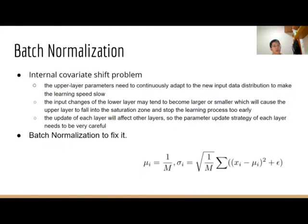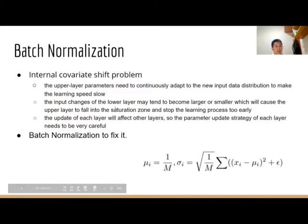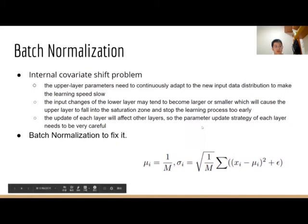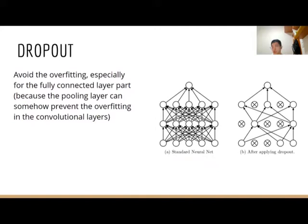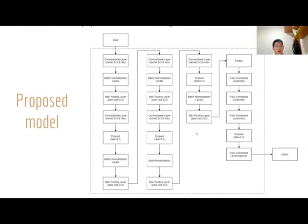We also use batch normalization and dropout in our proposed model. Usually in a deep CNN model, internal covariance shift problems will occur, and these problems will cause three main bad influences, which are shown here. In order to avoid these problems, we use batch normalization to fix this. Here is the formula for batch normalization. In the deep CNN network, there are a lot of parameters in the model which will easily lead to overfitting problems. In order to avoid overfitting, especially for the fully connected layer parts, because the pooling layers can somehow prevent overfitting in the convolutional layers, we need to add some dropout.